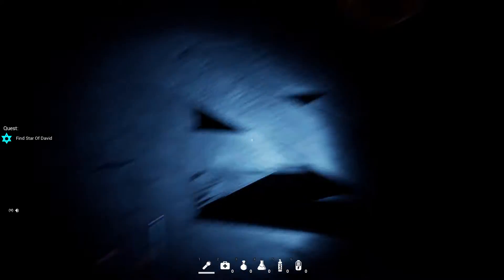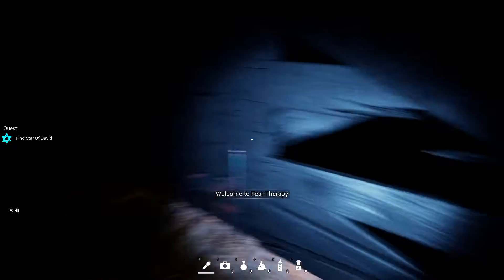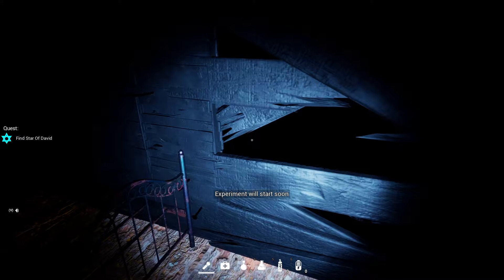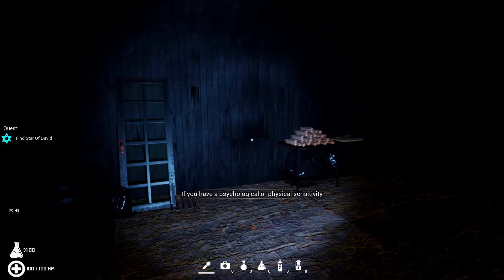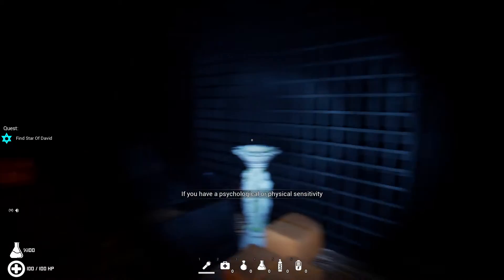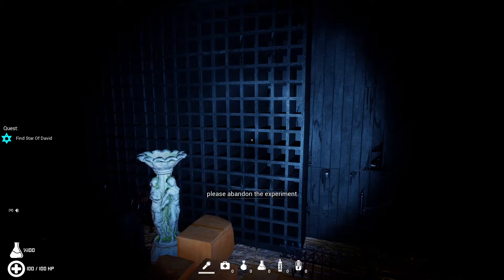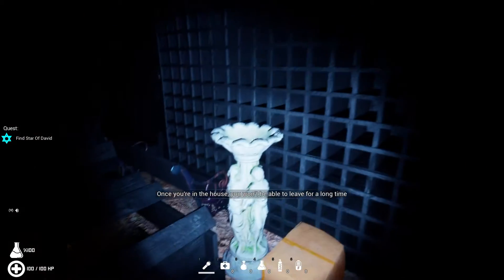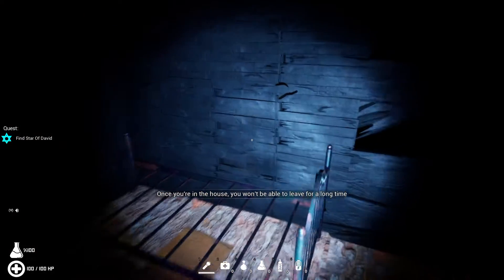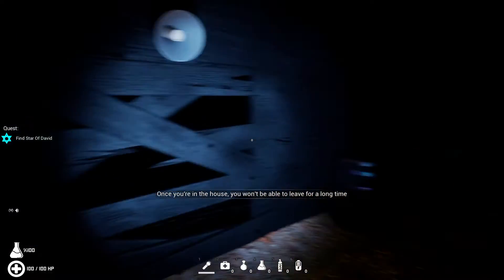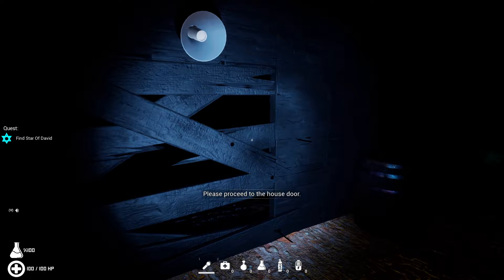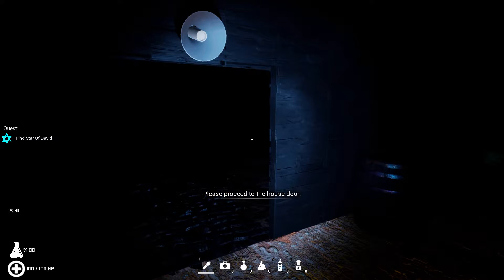So I'm going to find the Star of David. Welcome to Fear Therapy. Experiment will start soon. If you have a psychological or physical sensitivity, please abandon the experiment. Once you're in the house, you won't be able to leave for a long time. Please proceed to the house door. You got it.